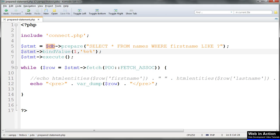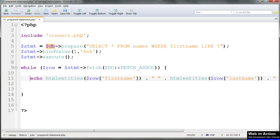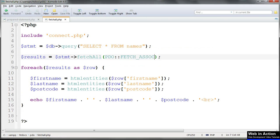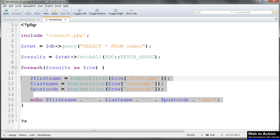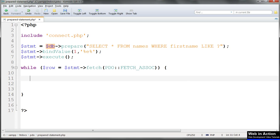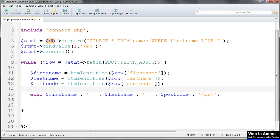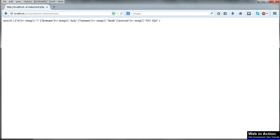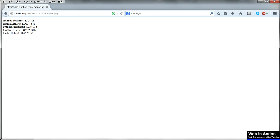Let's get rid of this var_dump and copy the better echo line that we had before, where we echoed out the variables properly. And there we are — that returns all the results with an E anywhere in the first name.